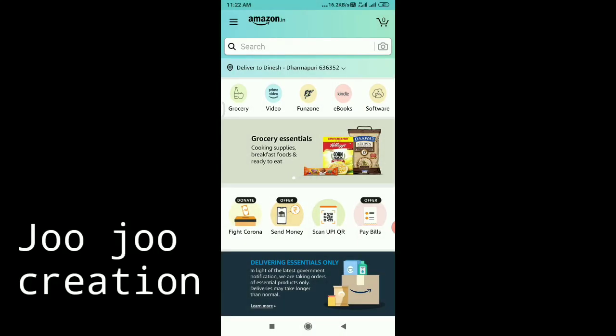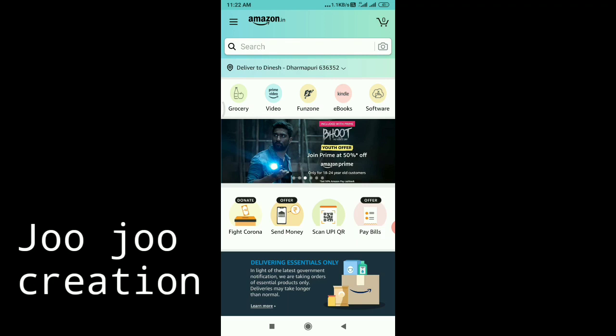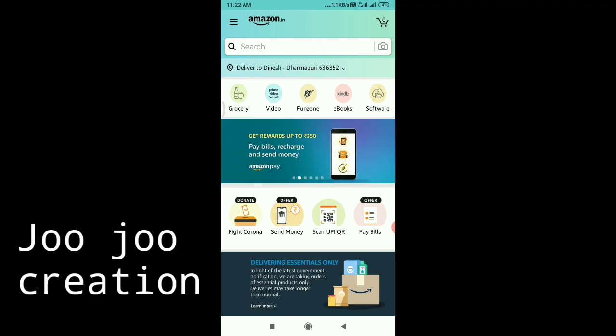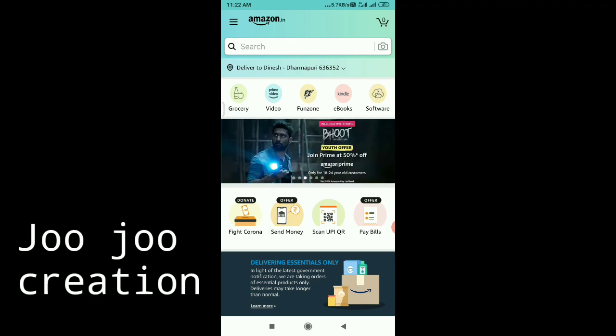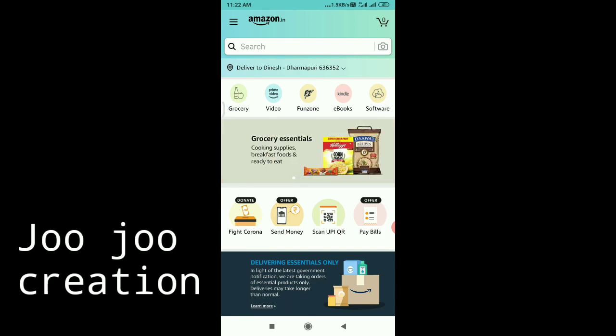Welcome to this video. We have an offer for the Amazon Pay application — get rewards up to 350 rupees cashback. Let's check this offer.